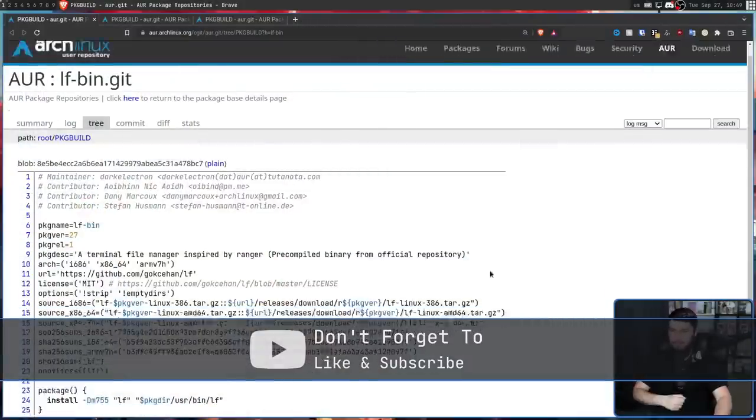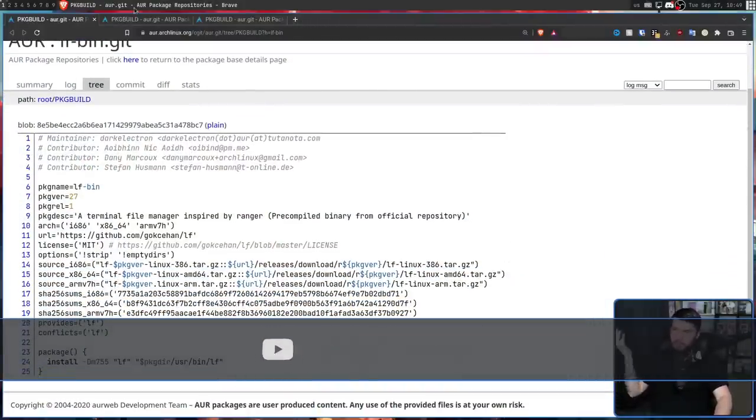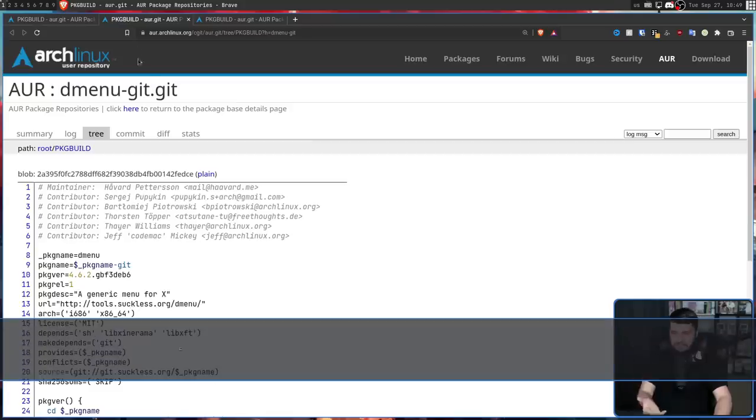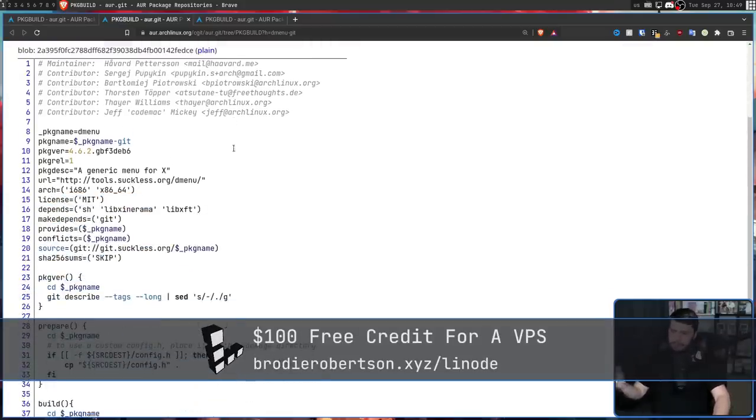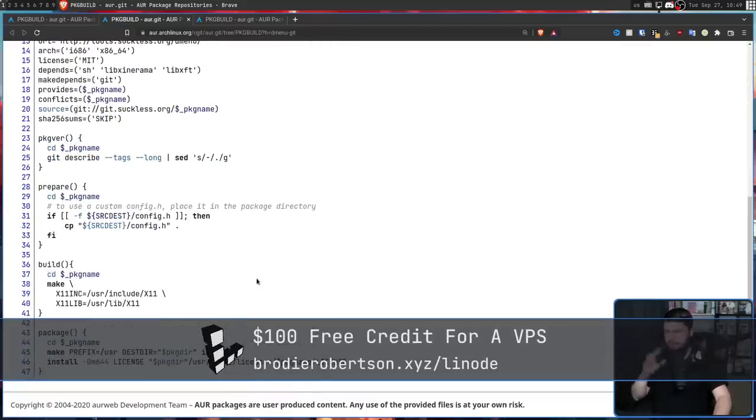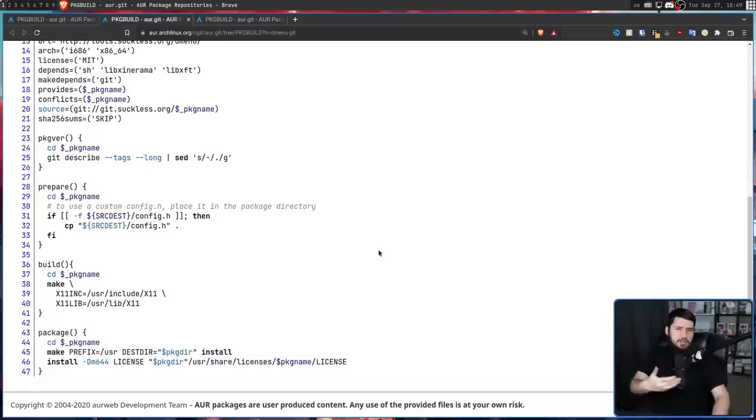Things like LFBin, for example, are just moving a binary into the place it should be in. Or you have things like DMenuGit, where it's a bit more complex, it's handling some make settings, it's copying around some config files, but still ultimately just a pretty straightforward install script.